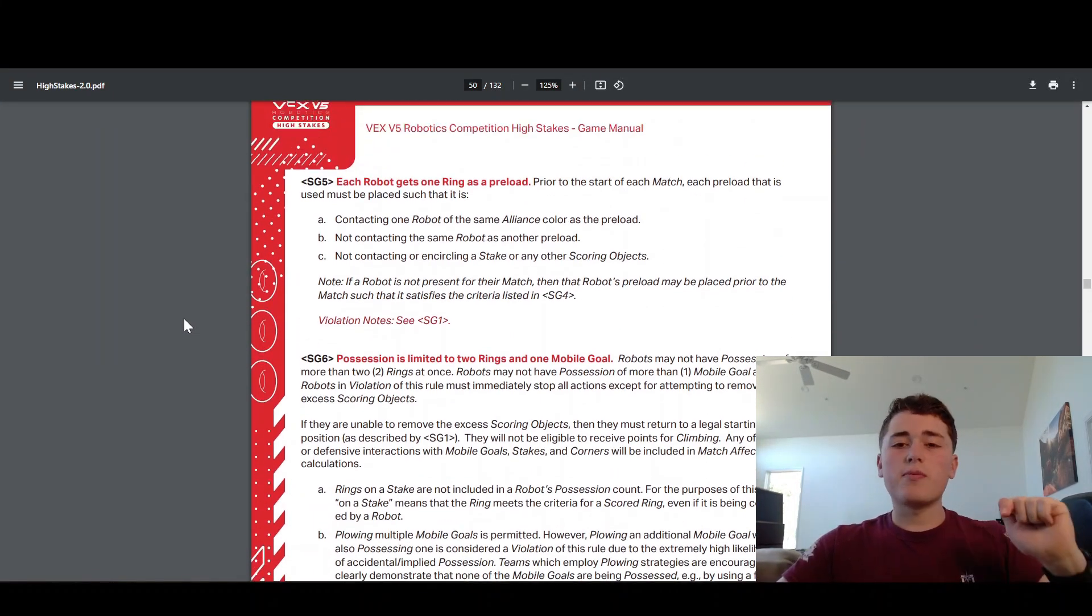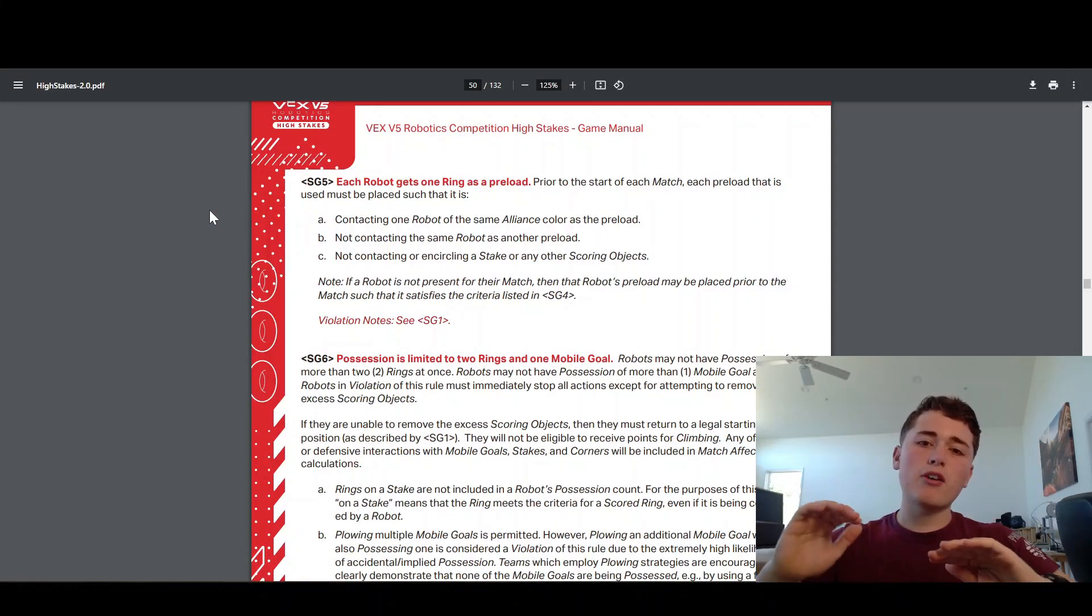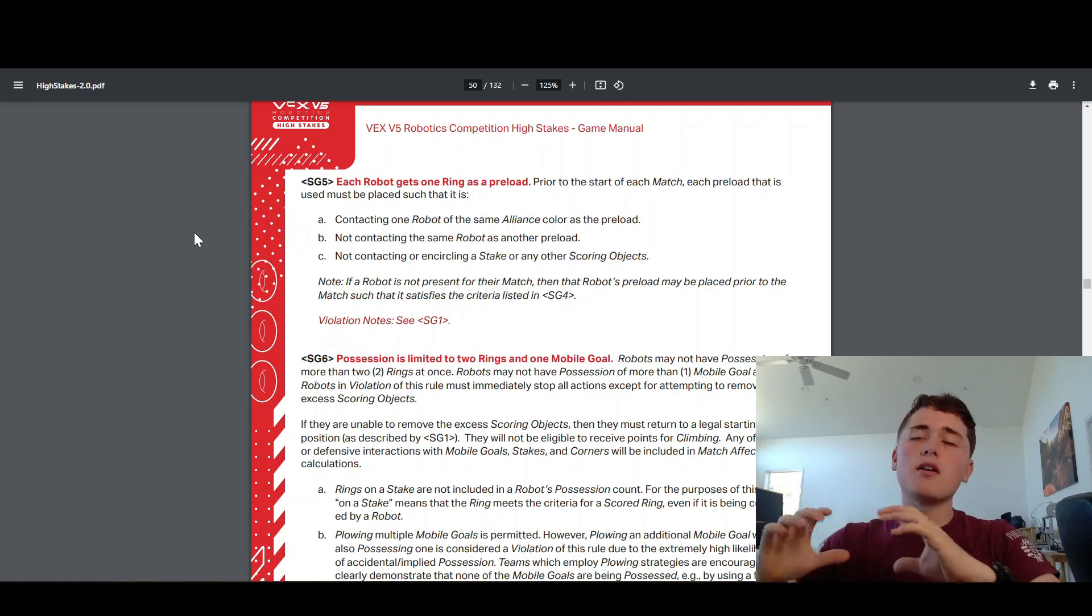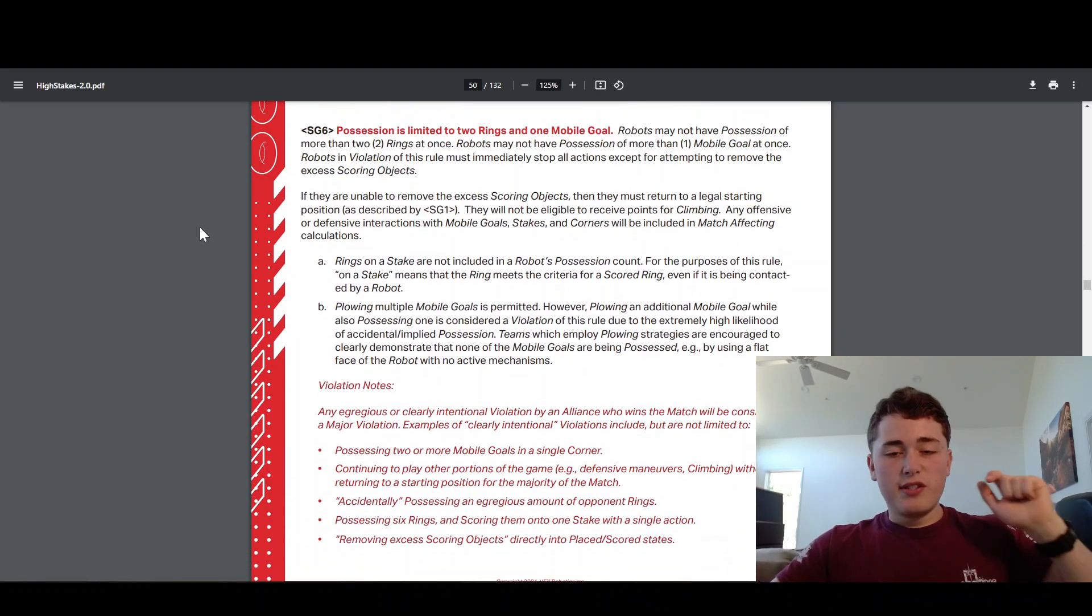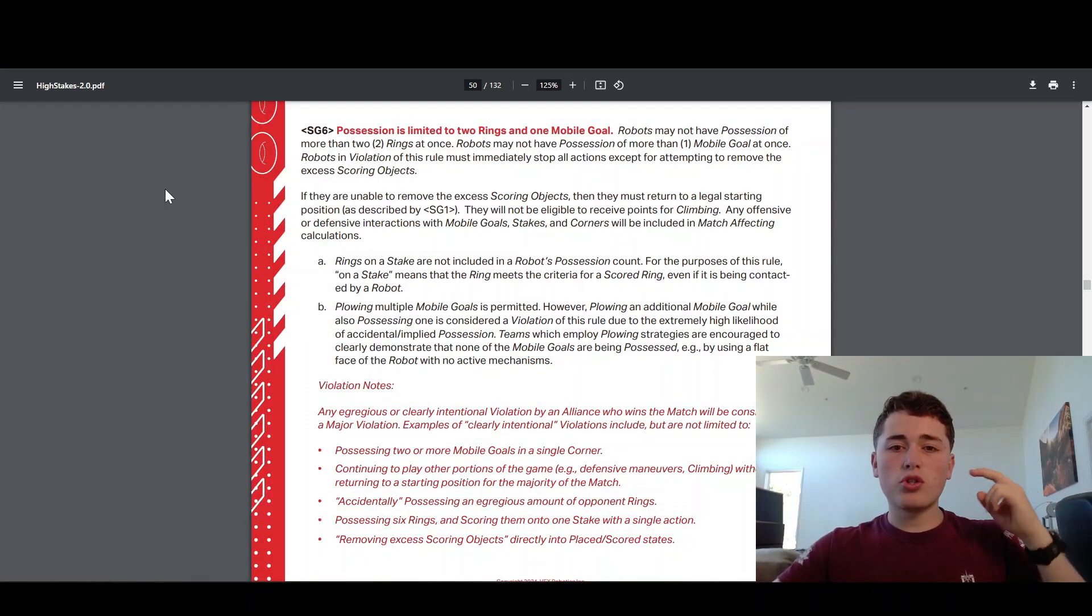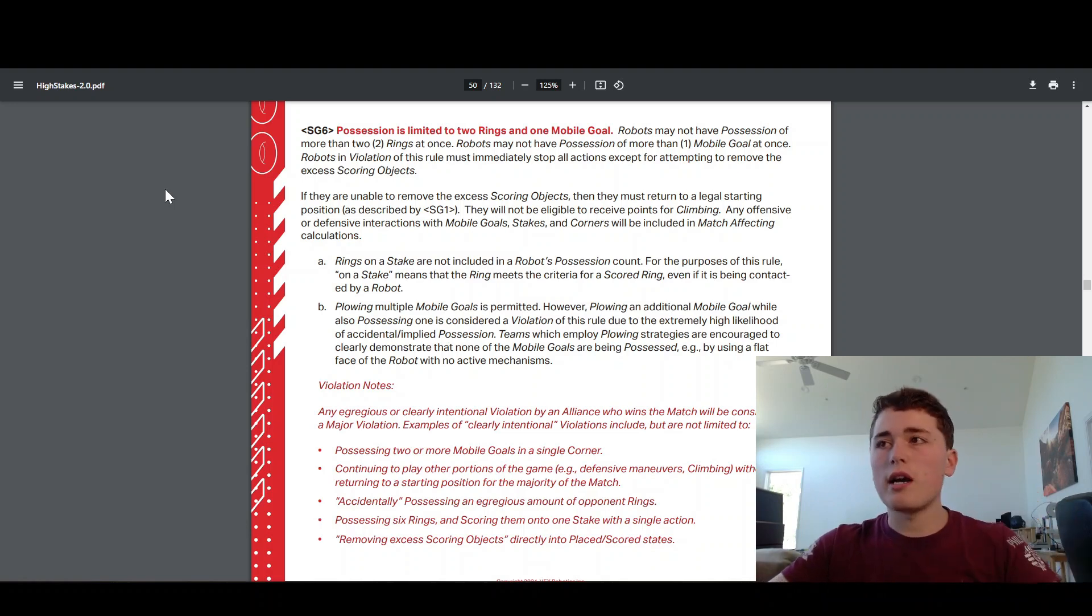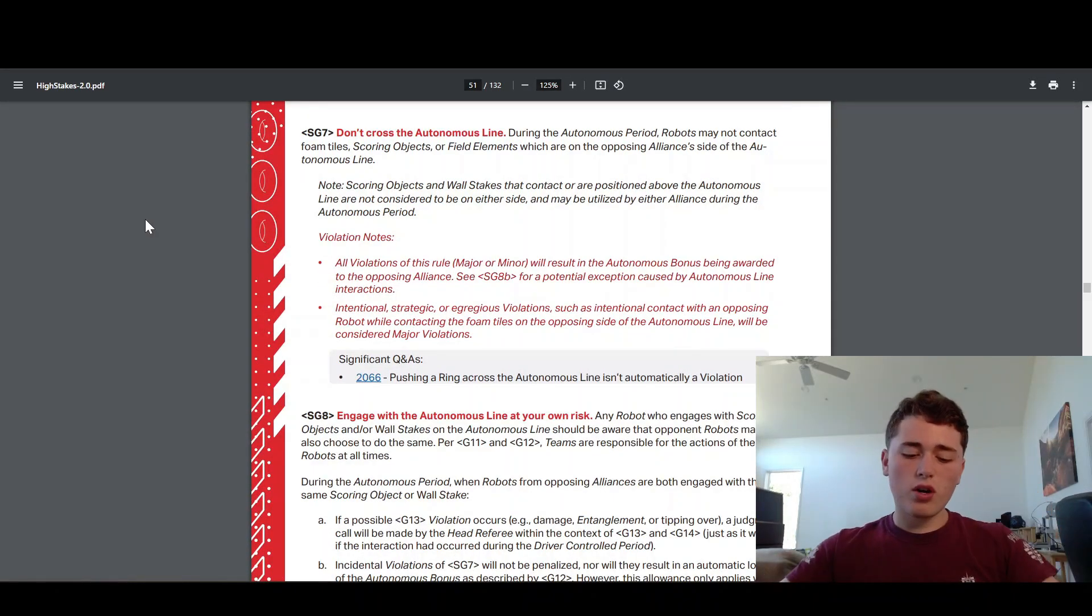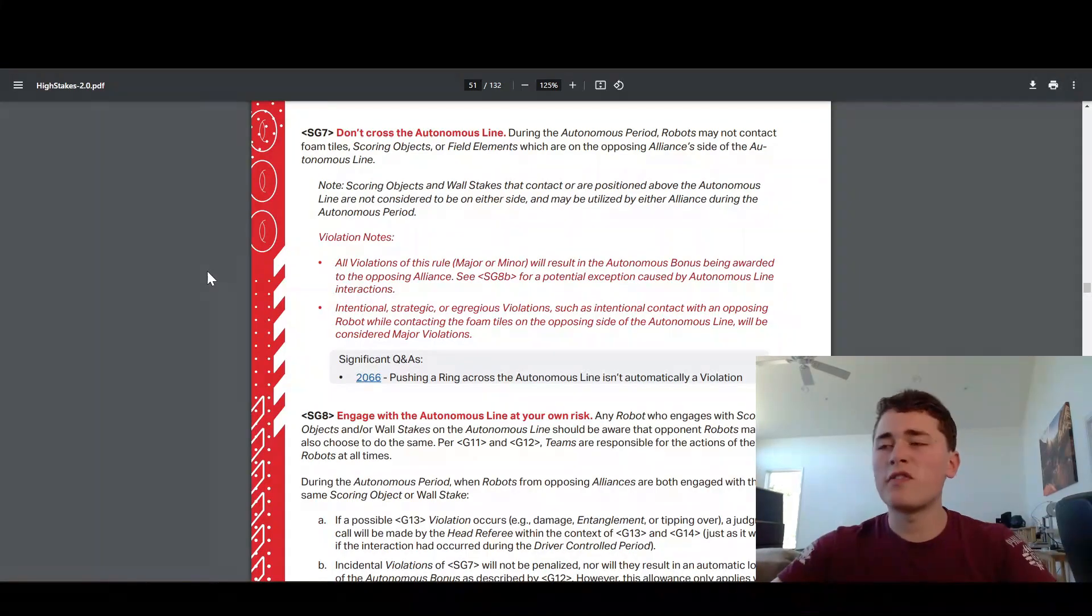SG5 is important. This one says that every robot, you get one ring to start in your robot at the beginning of the match, so that you can use to score wherever you like in autonomous period. Remember that autonomous period, you get a 15 second autonomous period, and then you get a one minute 45 second driver control period where you drive your robot. SG6, this one is definitely on my reference sheet. You can hold up to two rings and one goal at a time. You cannot hold two goals, you cannot hold four rings, you get two rings and or one goal at a time. This one's very important to be aware of. SG7, don't cross the autonomous line during autonomous. The autonomous line is a double line right here down the middle of the field. Don't cross that line during the autonomous period. Once the match starts, it's fair game.